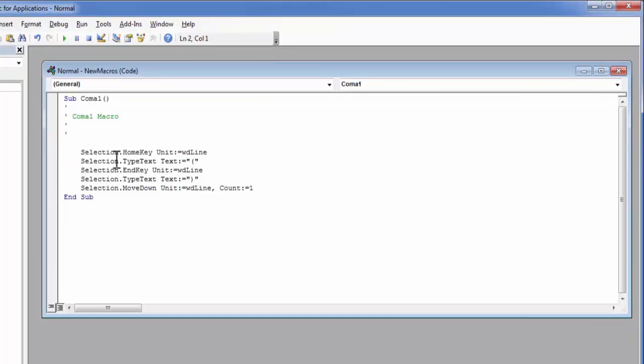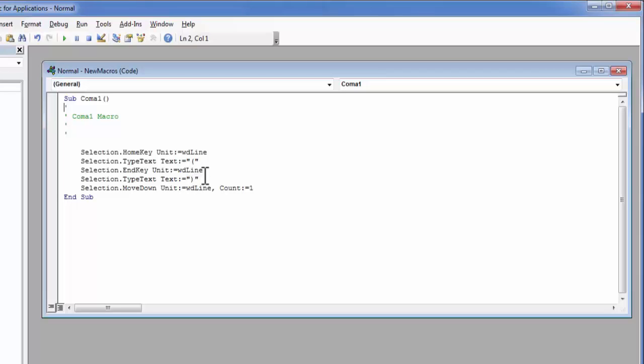Like first I have pressed home key. Then I have added the bracket. And after that I have pressed the end key. And after that I have closed the bracket and pressed the down arrow.